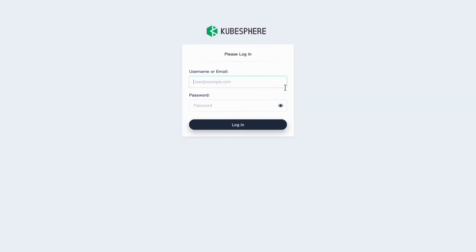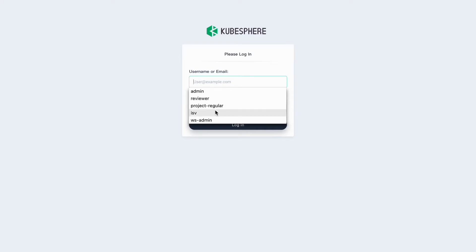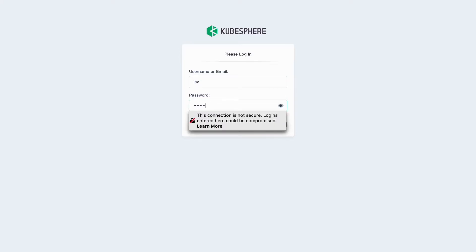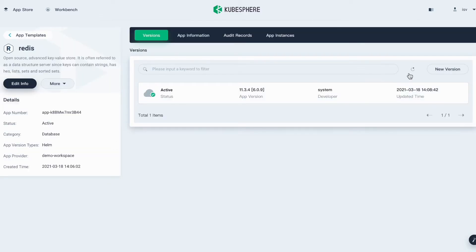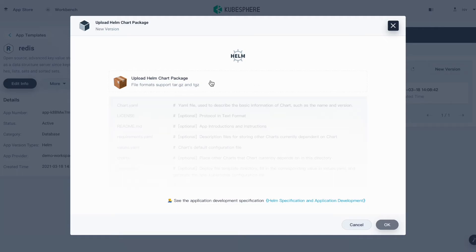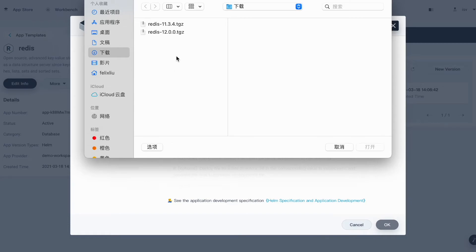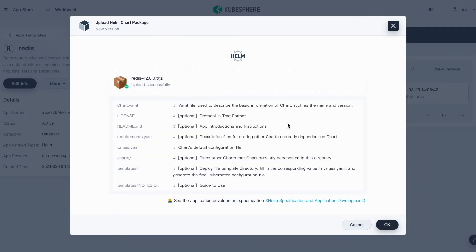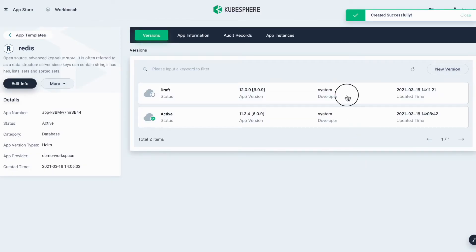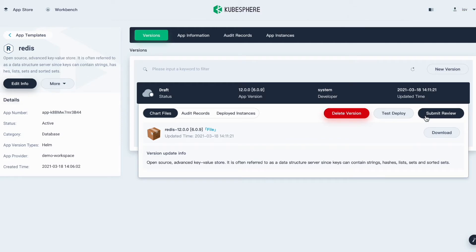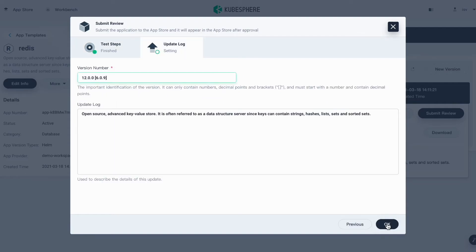Now you can log out and log back in as RSV. Go to App Templates and click this application. Here you can click the New Version button to upload a new version. The following process is the same — you just need to select the right version here. Click OK, then click to expand the menu and click Submit Review. Click Next, then OK.